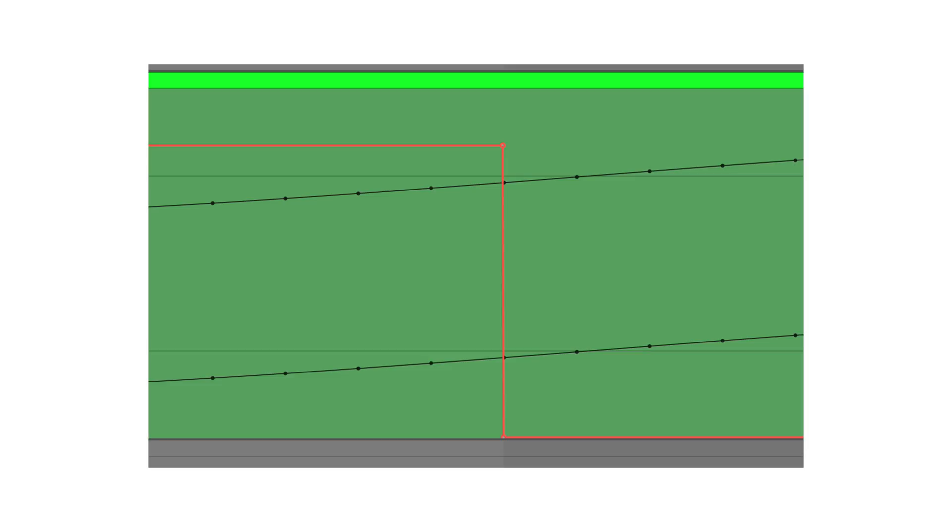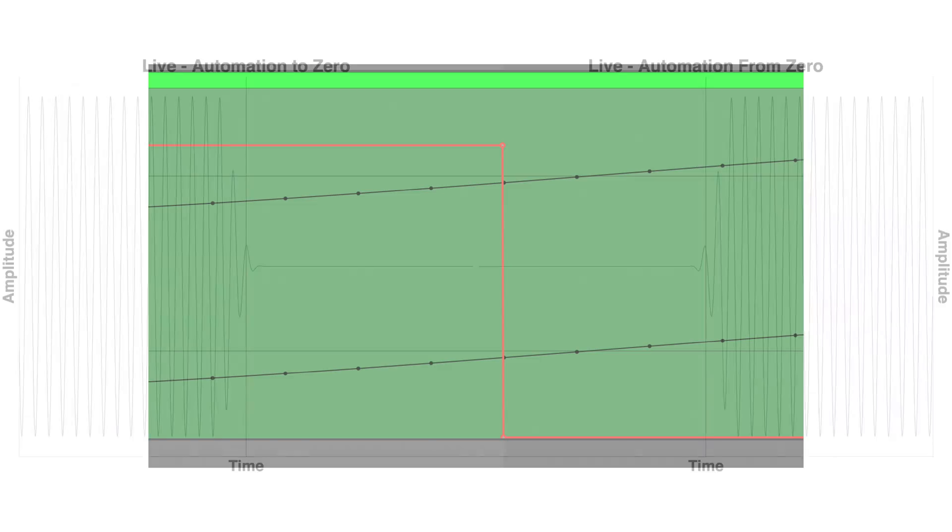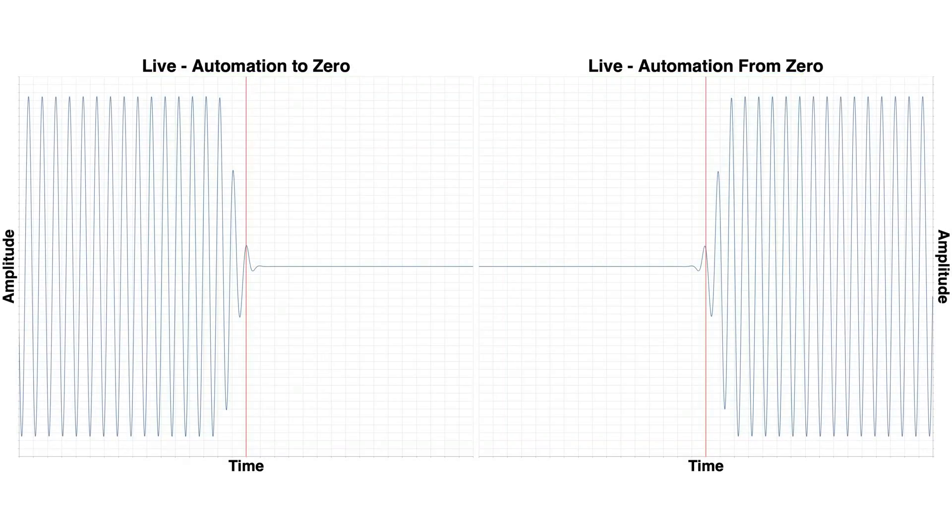There's nothing really to add about Ableton Live, except it still shows you that it can break the laws of physics, even though it can't.